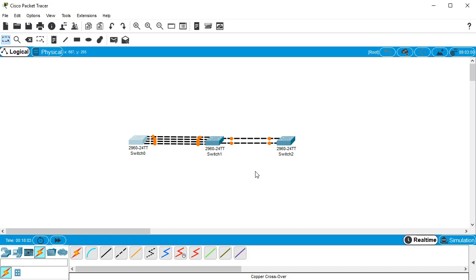When you create EtherChannel, you can only use either fast ethernet or gigabit ethernet, but you cannot mix the two together.